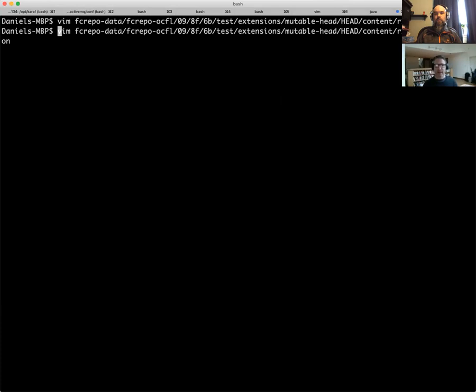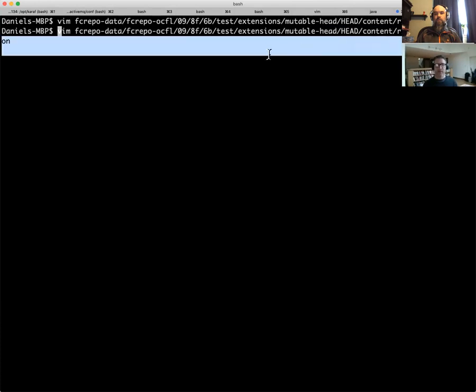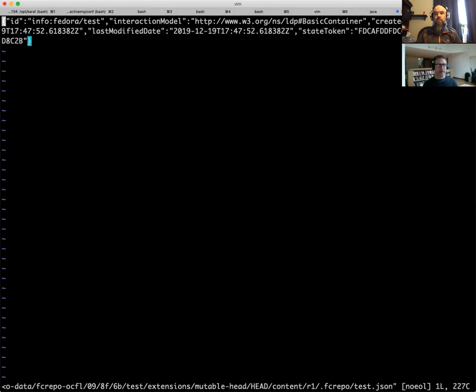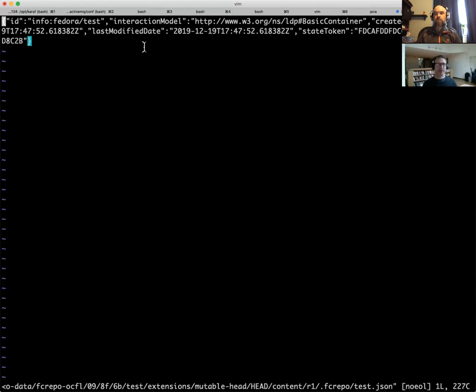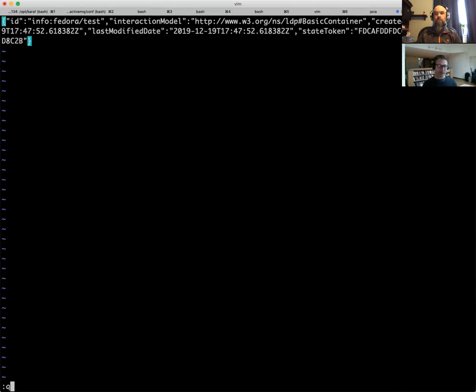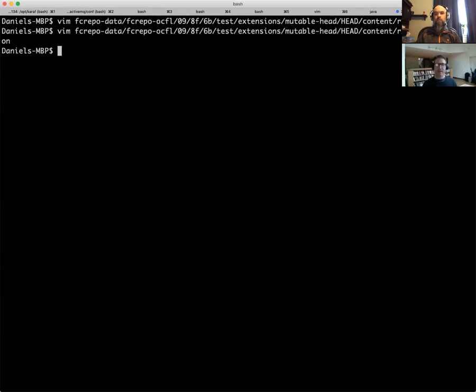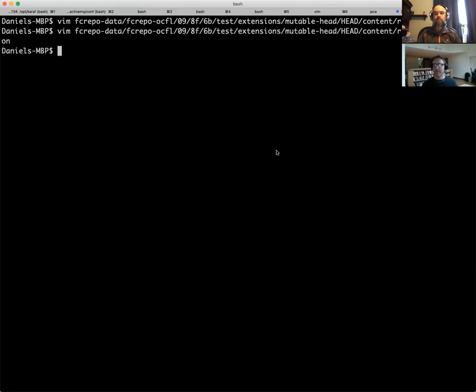We can look at the server managed file here. Notice that this is in the fcrepo test.json file. And then you can see that this contains all the server managed things. We didn't specify the last modified date or the state token or the interaction model. Although you can, that was a default that was set when we created the resource. So this is all server managed information, which is completely separate from the user managed. Yet it all conveniently lives in one OCFL object directory. So if you're interested in knowing more about OCFL, you can visit OCFL.io or there will be some links in the video description. And with that, I thank you for your attention and we'll pass the mic back to David.